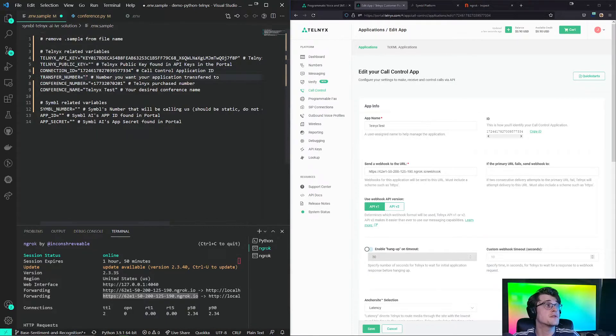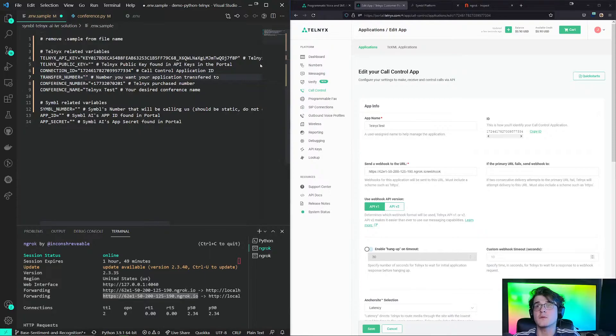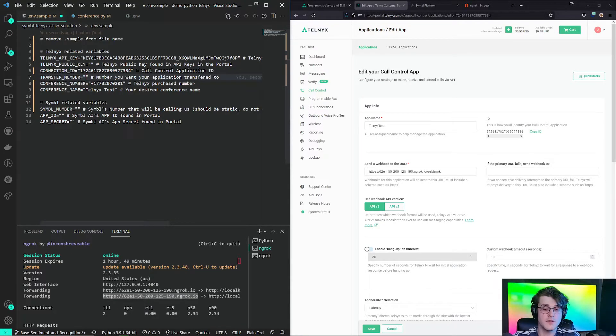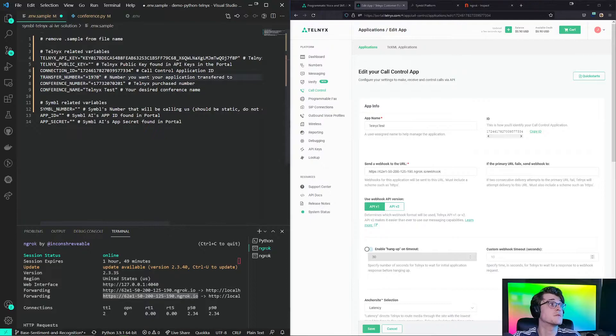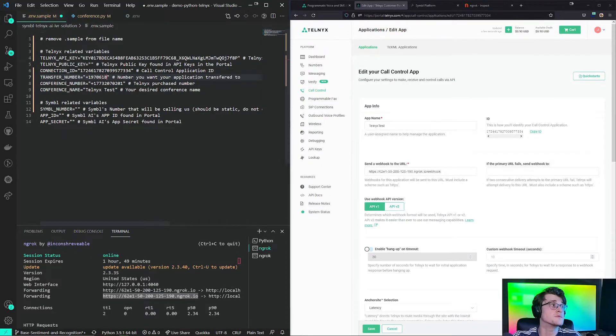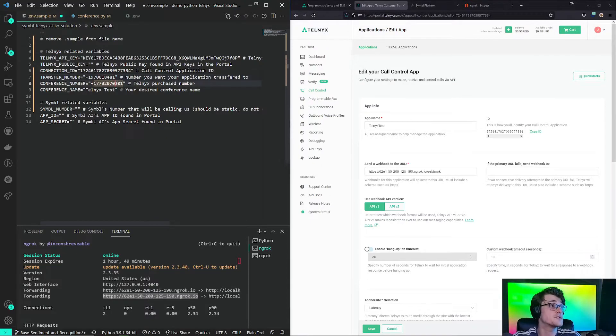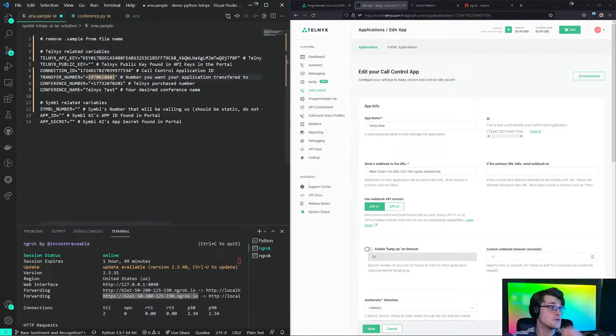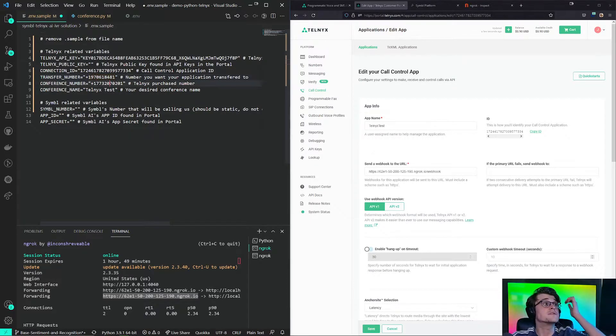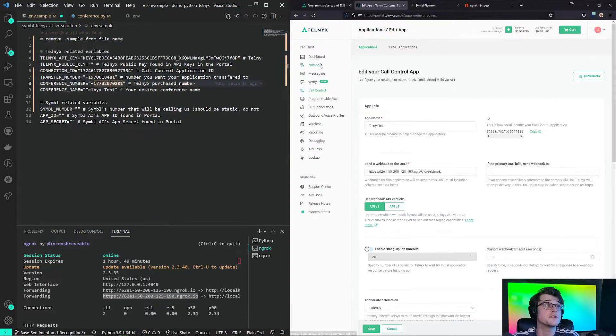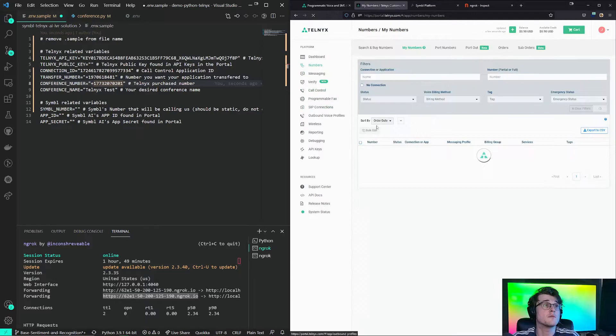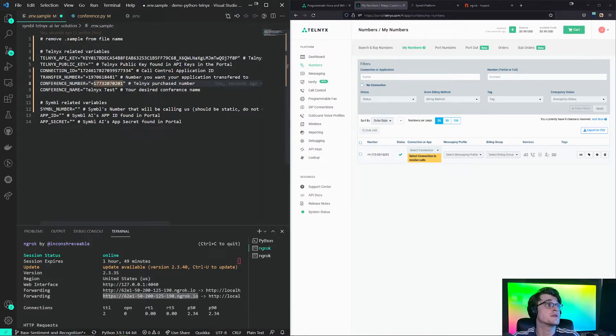So for this transfer number, the transfer number is any number that we would like to transfer the call to. So transfer this to any number that you see fit. I'm just putting in random digits. This is for the transfer number that you would like. Conference number. Conference number, again, is a number that we bought. Put this number here.